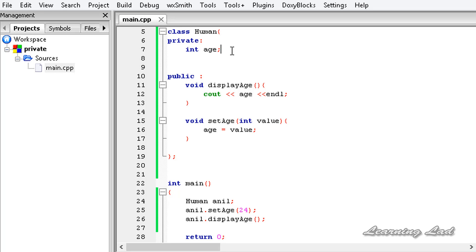And the next thing is, if you have a private method in your class, that method is also not accessible directly from outside. You can only use that in your program. Just to demonstrate this, I'm going to create another method inside this section.